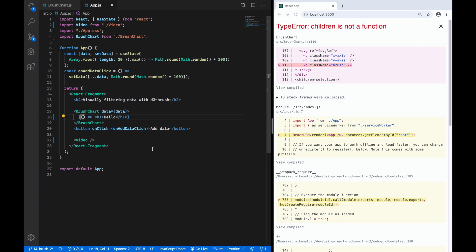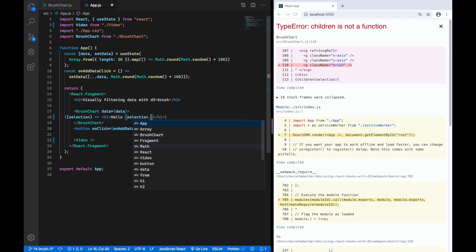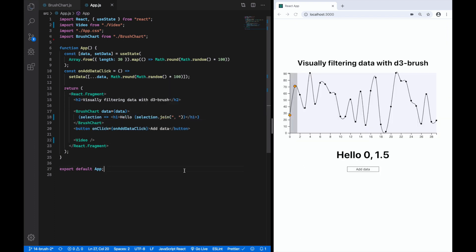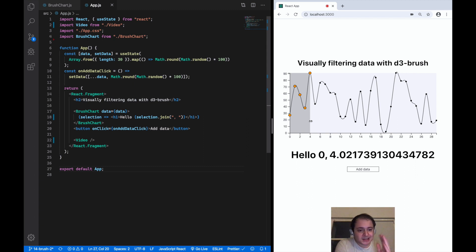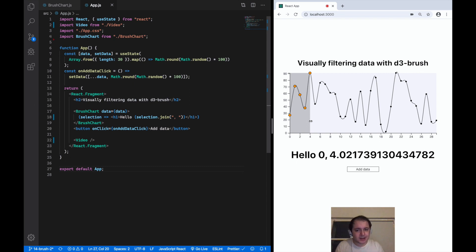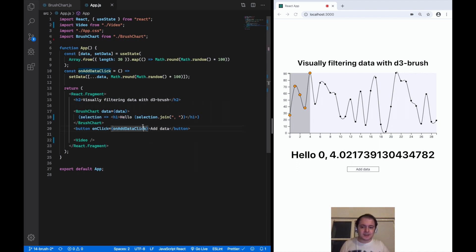I can access the selection passed to the children function and integrate it into what I want to render as a child. I render it next to the hello by saying selection dot join comma, because it's an array. Now you can see the selection is integrated into the children being rendered. The brush chart exposes its selection — it's saying 'I have the selection, what should I render?' and the app component says 'please render this H1 with hello and your selection'.